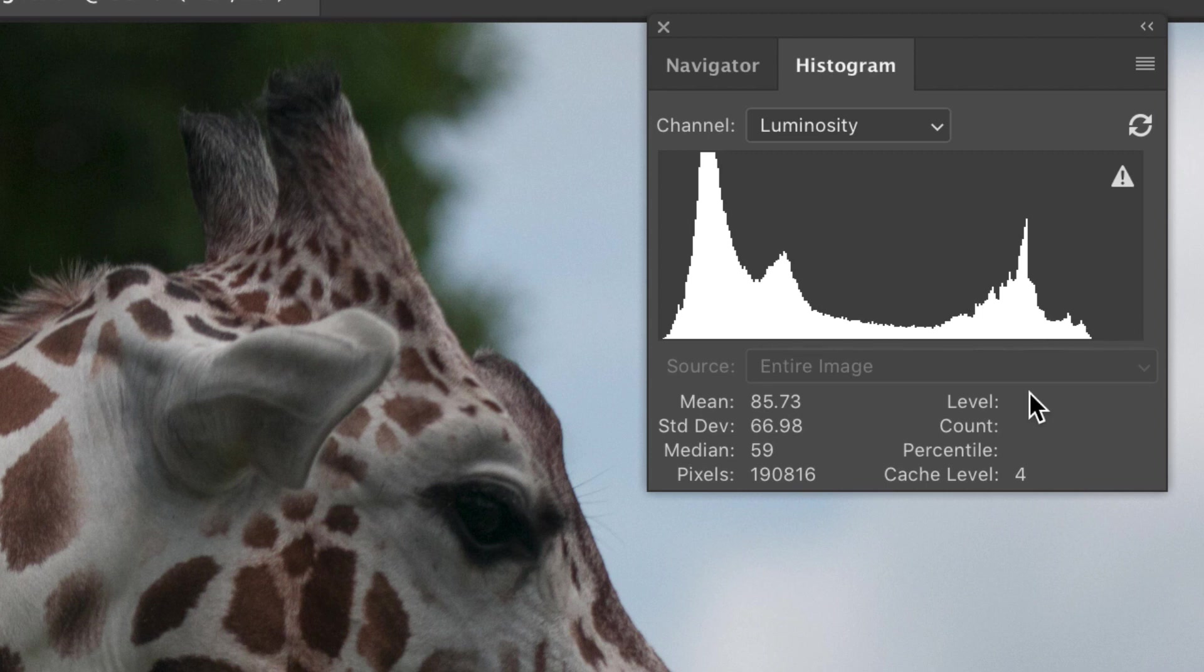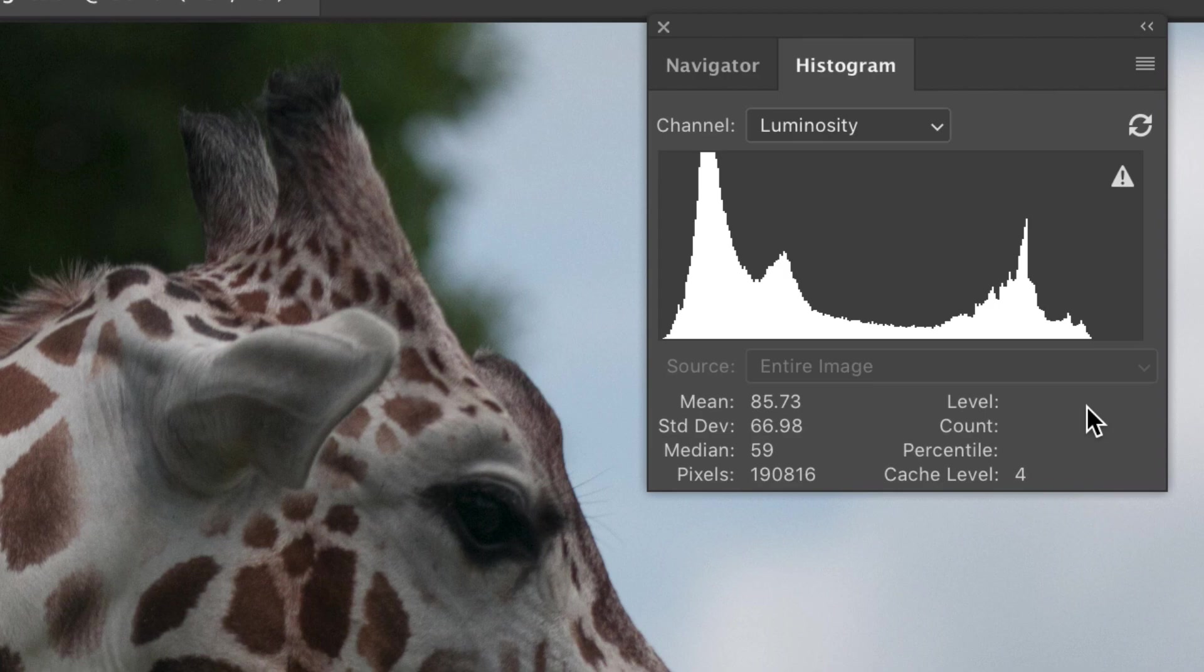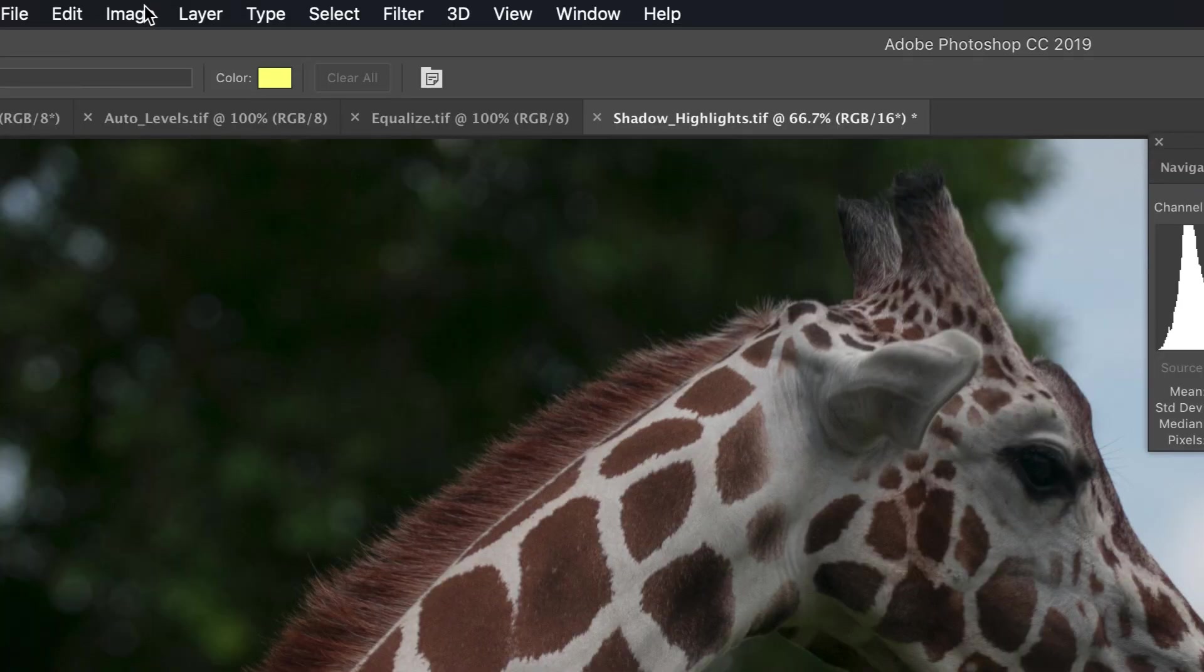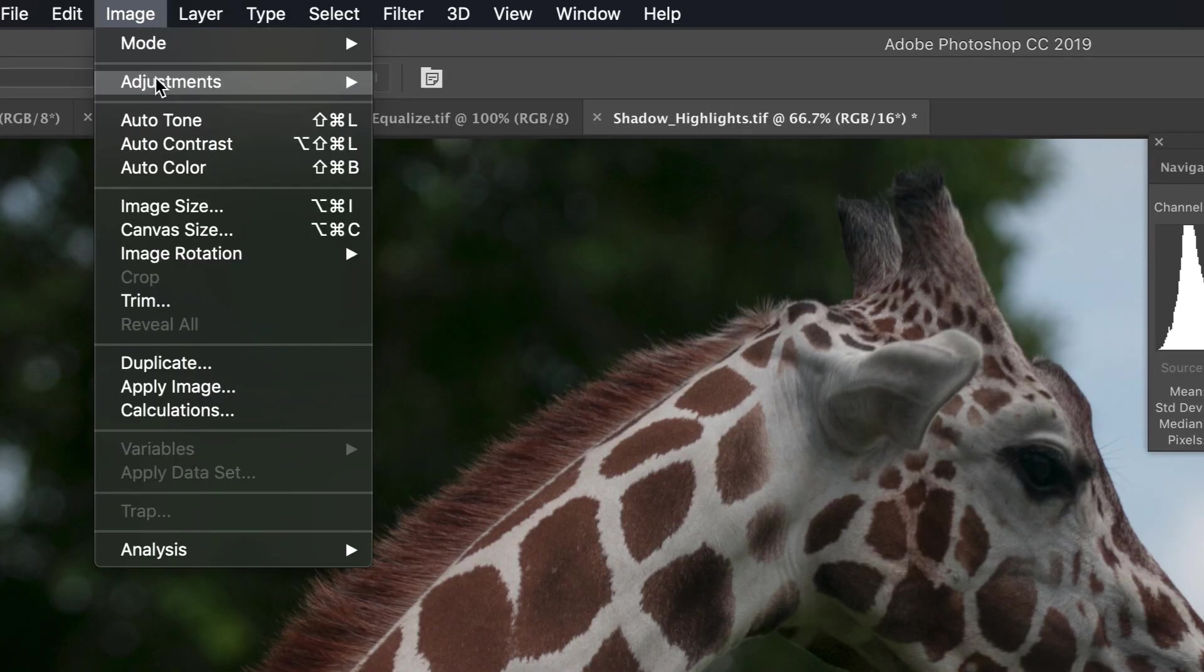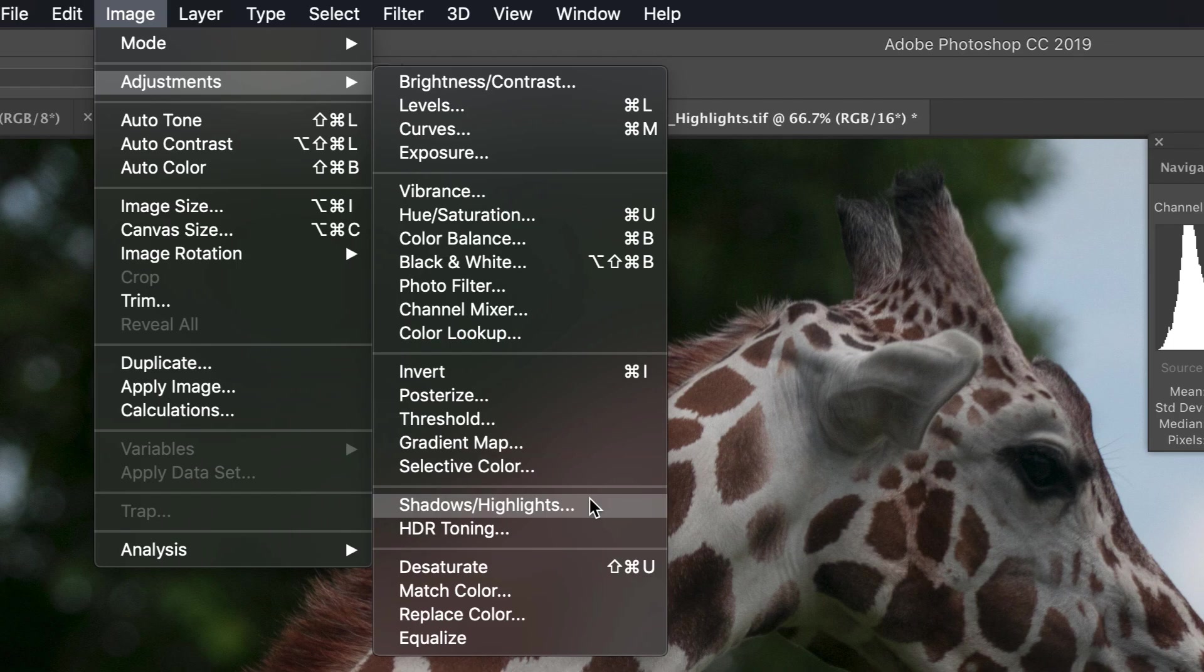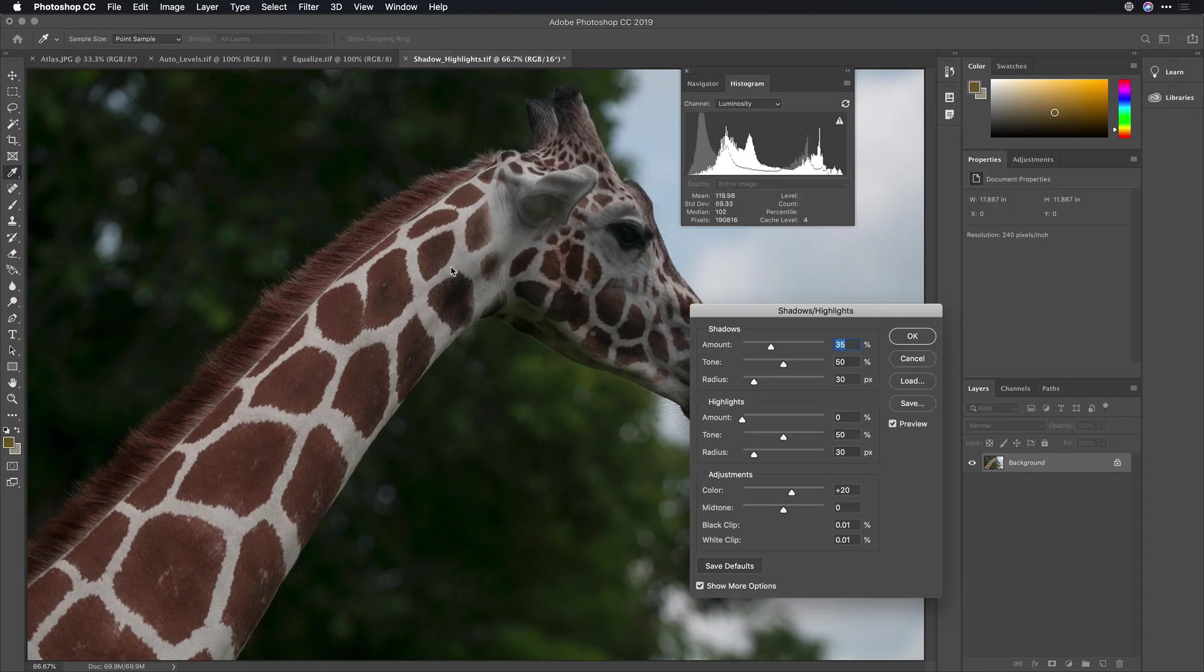Now, we can of course add contrast, but what I want to do is use a different technique, and that is shadows and highlights. You'll find it under the image adjustments menu.